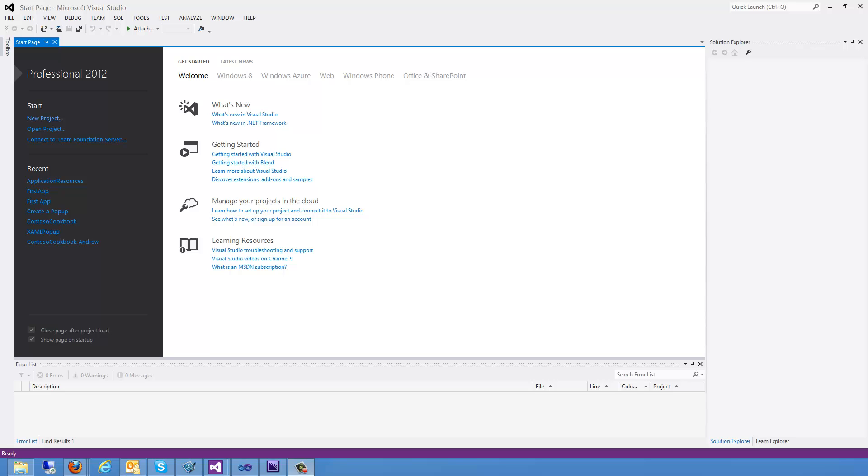So in this video I'm going to show you how to use the new multi-language app toolkit in order to go ahead and add multiple languages to your application without much work on your part.